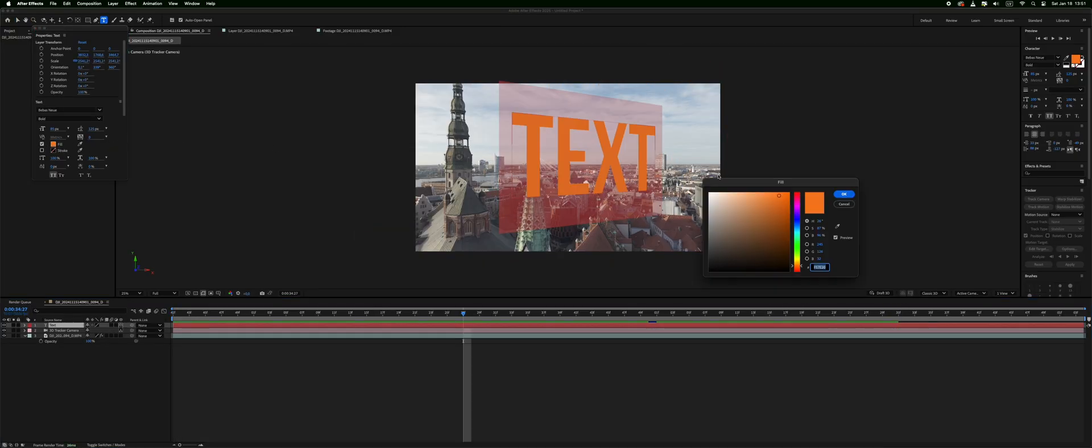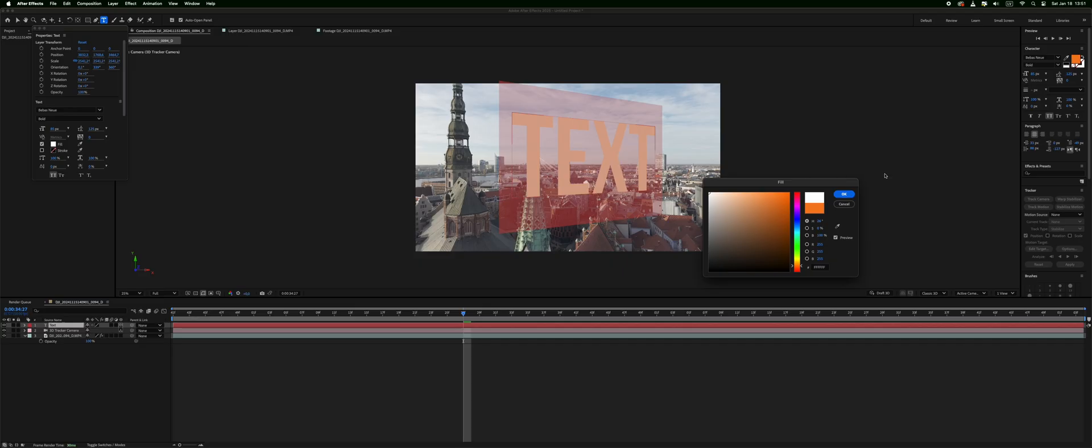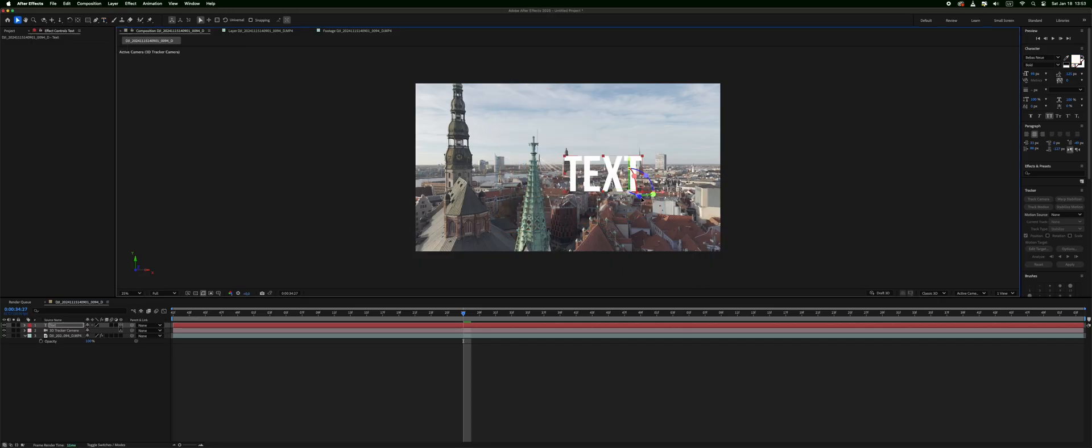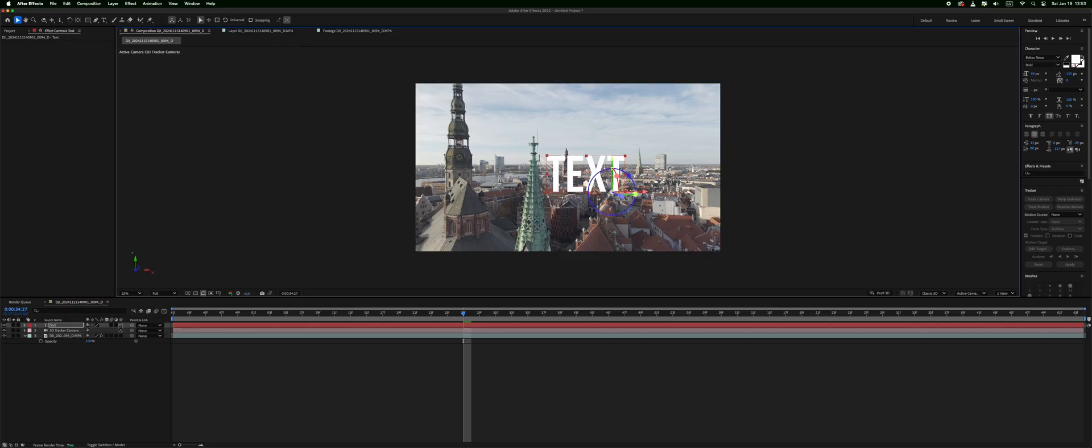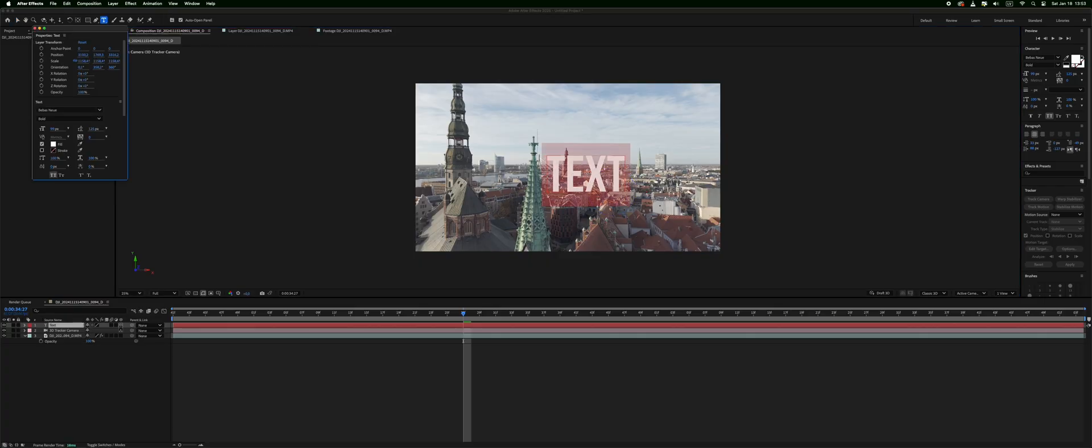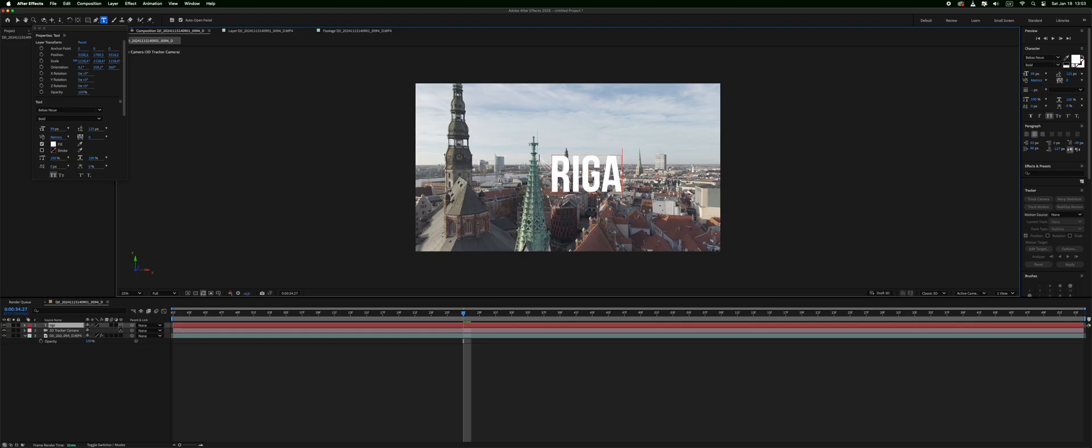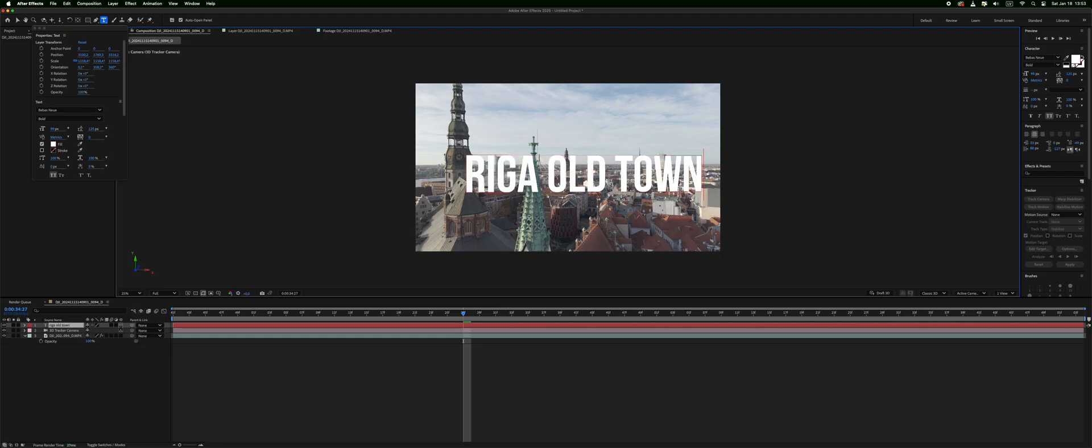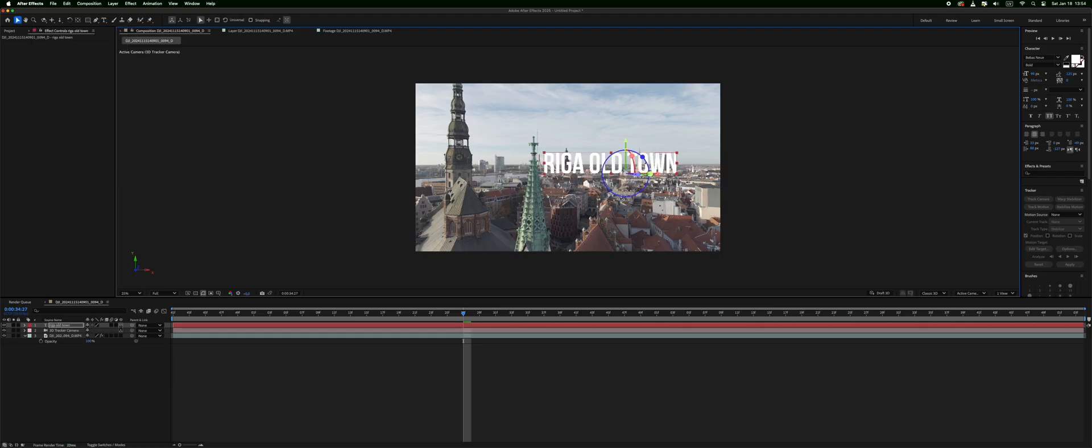You need to make it look better. So let's put it in the correct perspective. And actually we want something different here. Let's type Riga Old Town. We have added it to the perspective. So how does it look right now.